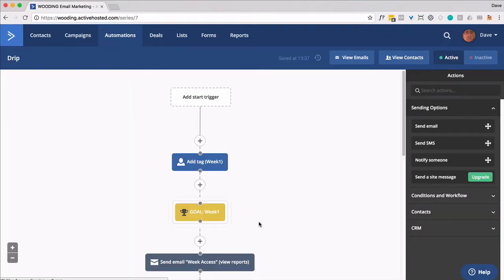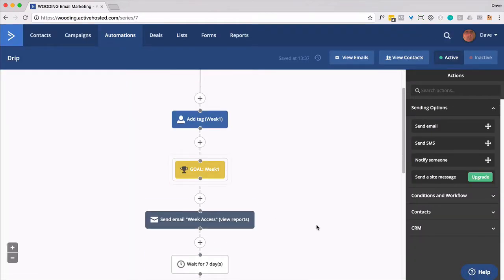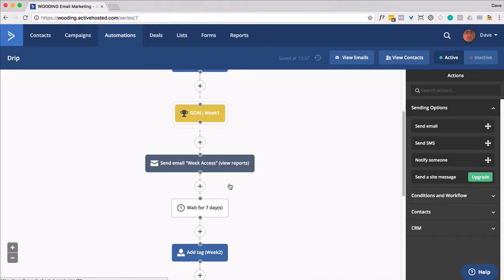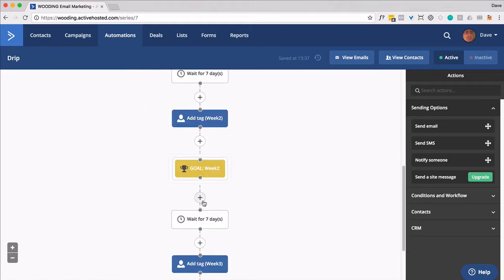So you could repeat that, even that same email because it's generic after every time a tag and goal occurrence happens. Send out an email that says, hey, here's your access for the content that you've signed up for.